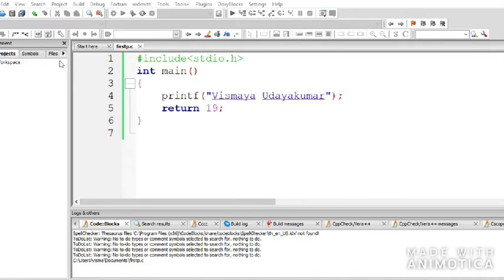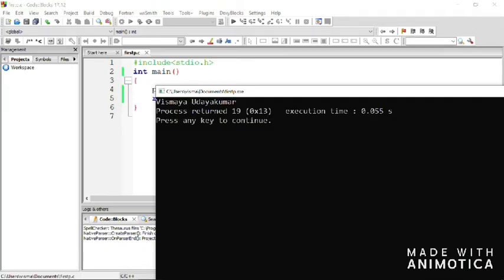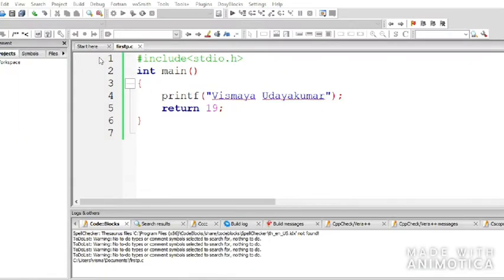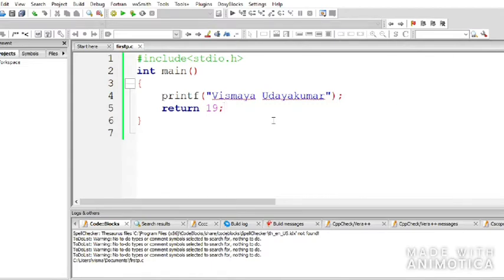When you execute with int main and return 19, you see 'process returned 19' in the output. That's not the actual output — it's a status returned by the computer showing what value the program gave back. If you use void main, you don't need a return statement. That will be your first assignment: try writing the program both ways.